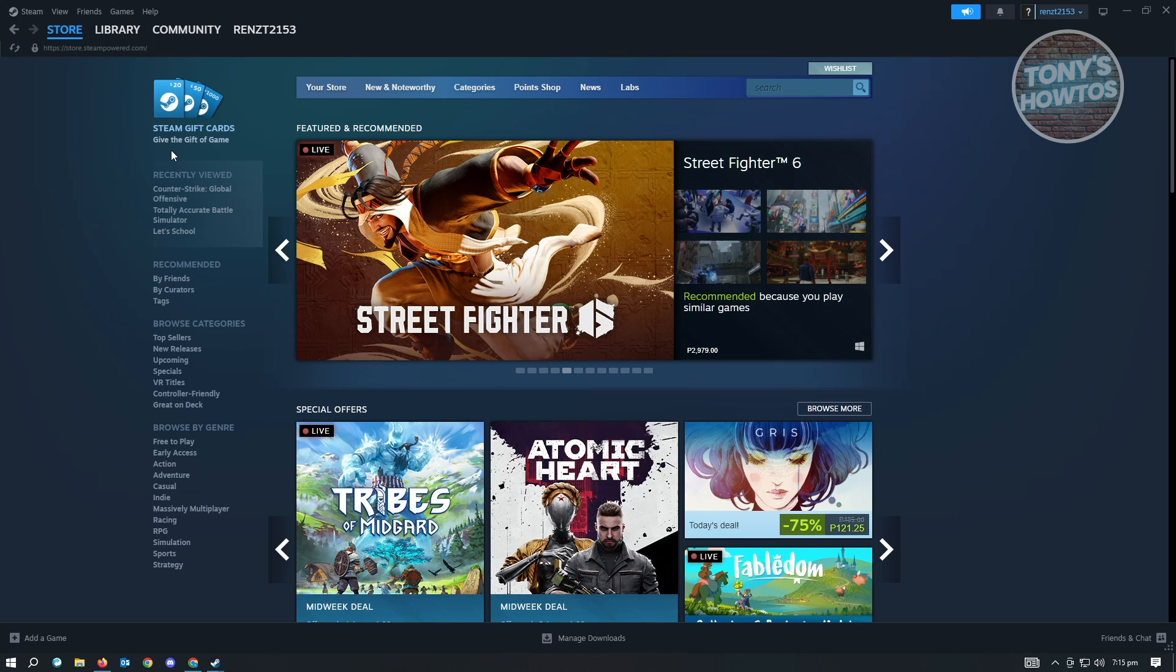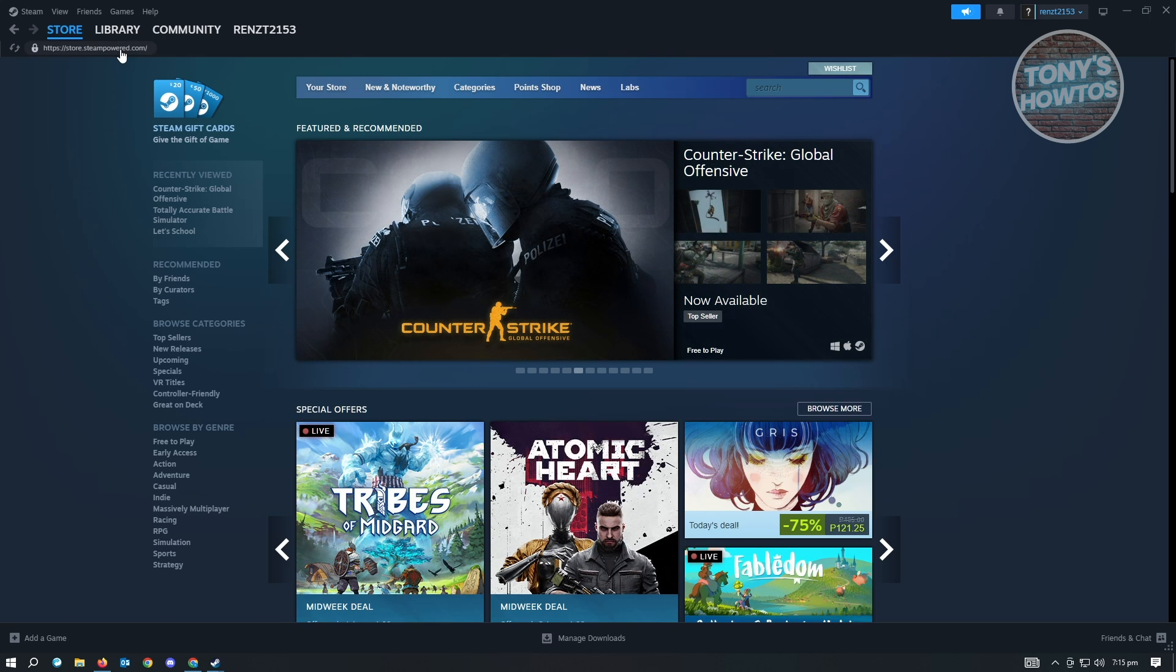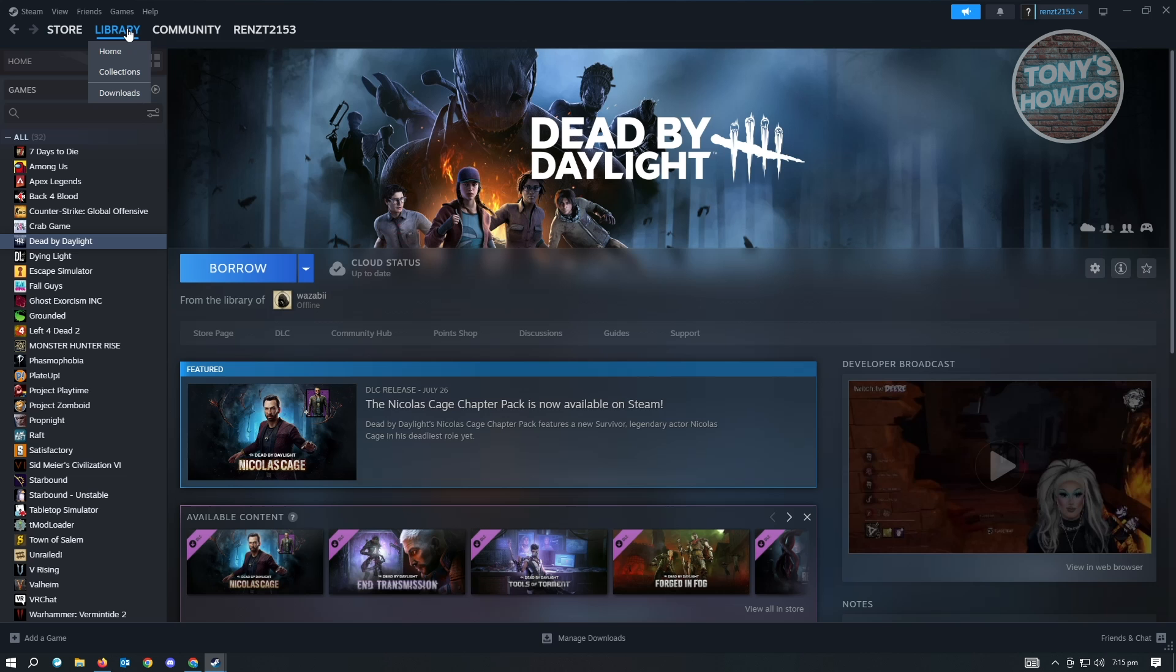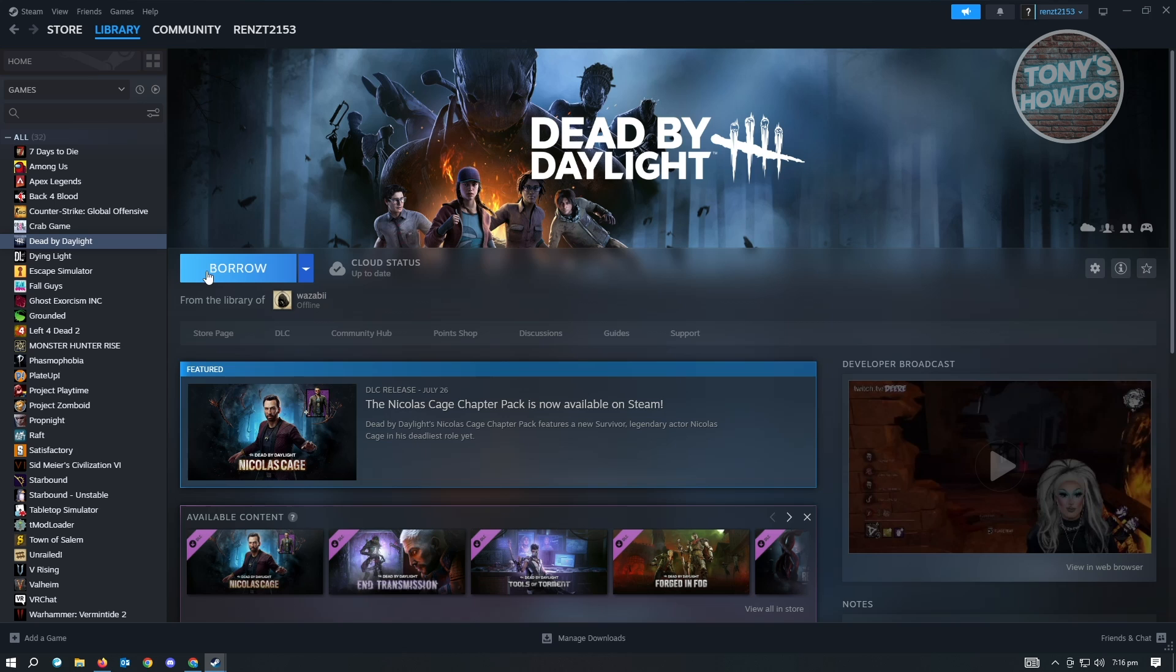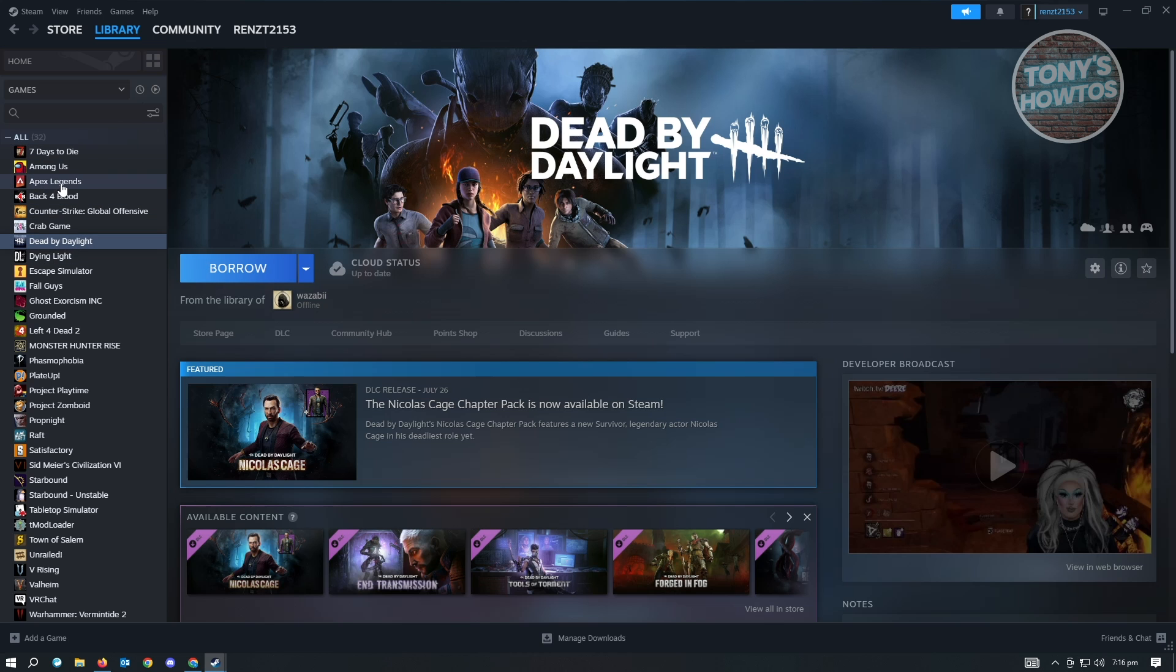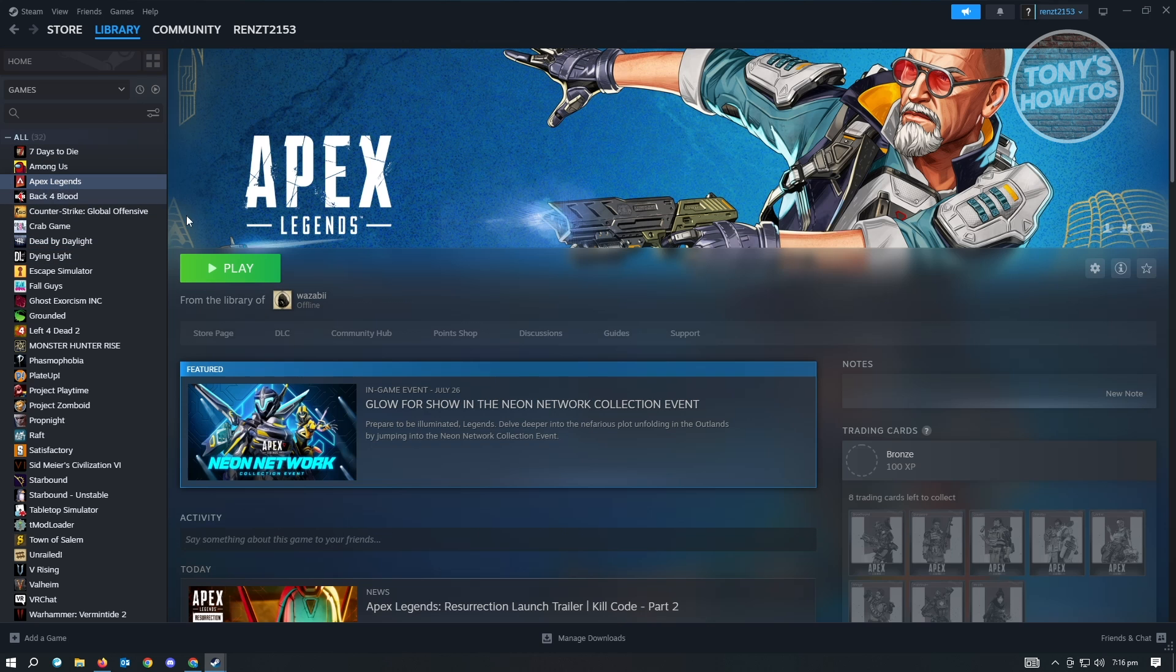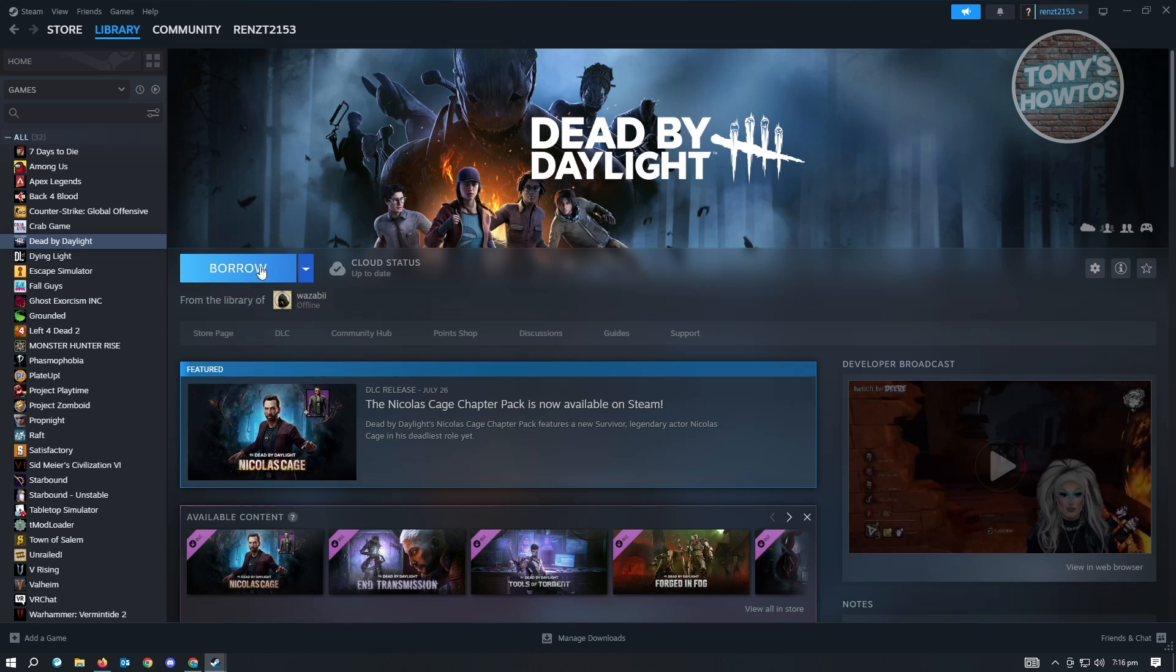Usually when you access your game here in the library section of your account, you'll see the borrow section instead of the install button. If you have another account that actually owns this game, you'll be able to share that to the account that doesn't have the game. For games that are free on Steam, you'll automatically see the play button, but if you don't own it, it's going to say borrow.